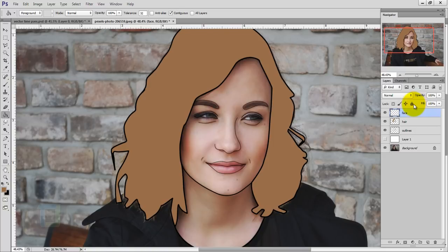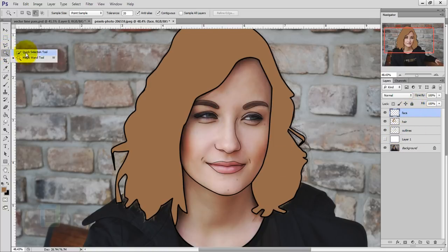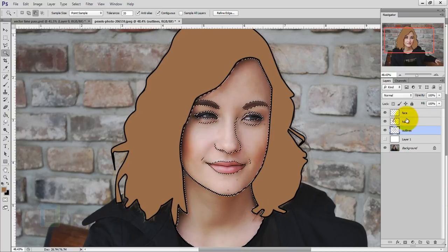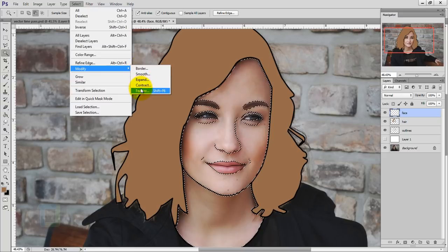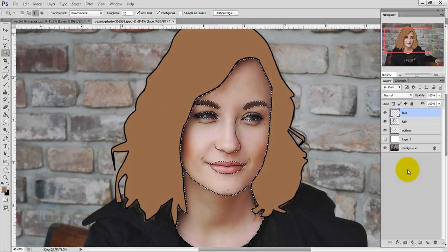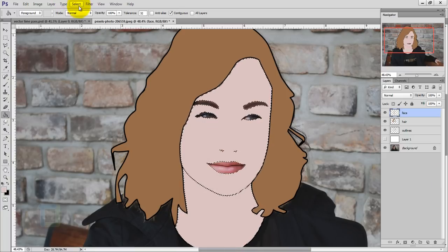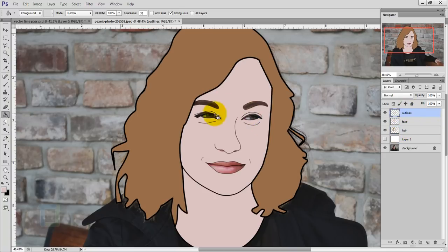To select the face, activate the magic wand tool on the outline layer and click to make a selection. Also hold Shift and click the neck to add it to the selection. Activate the face layer, go to Select > Modify > Expand by 2 pixels, hit OK. Grab the paint bucket, hold Alt to pick a bright skin tone, and fill it. Deselect, then grab the outline layer and put it on top of everything so the outlines are visible. Do the same for eyebrows and lips.